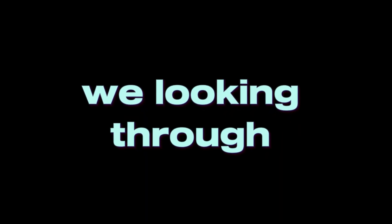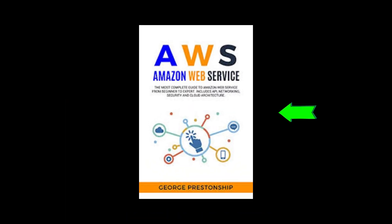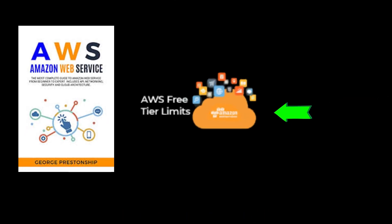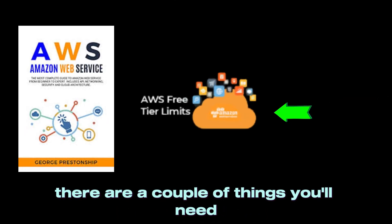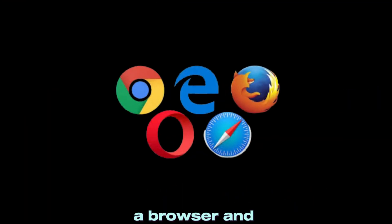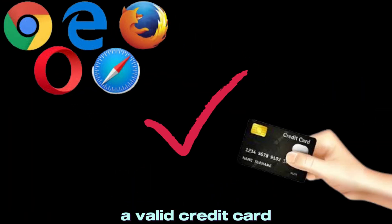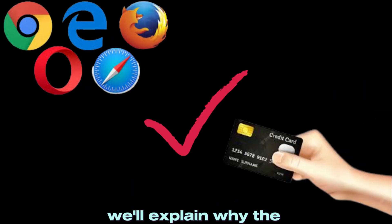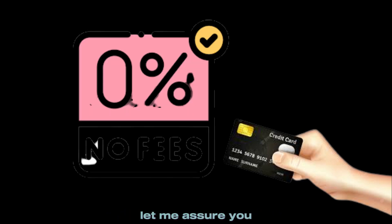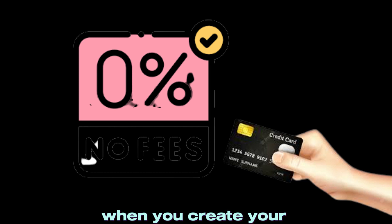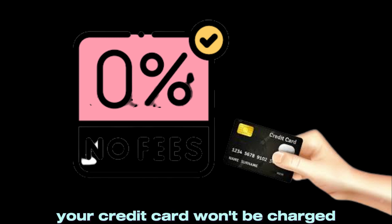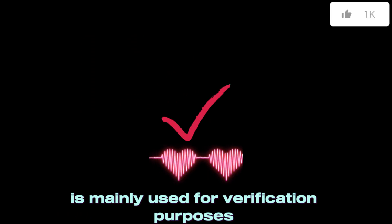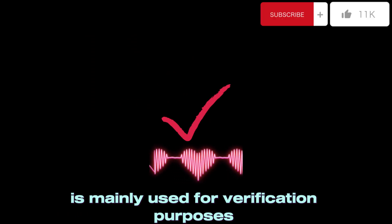Hello everyone, welcome to today's tutorial. In this video we'll walk you through the process of creating your own Amazon AWS free tier account. Before we get started, there are a couple of things you'll need: a browser and a valid credit card. Don't worry, we'll explain why the credit card is required in just a moment. Let me assure you, when you create your free tier account, your credit card won't be charged. It's mainly used for verification purposes and to prevent the misuse of AWS services.